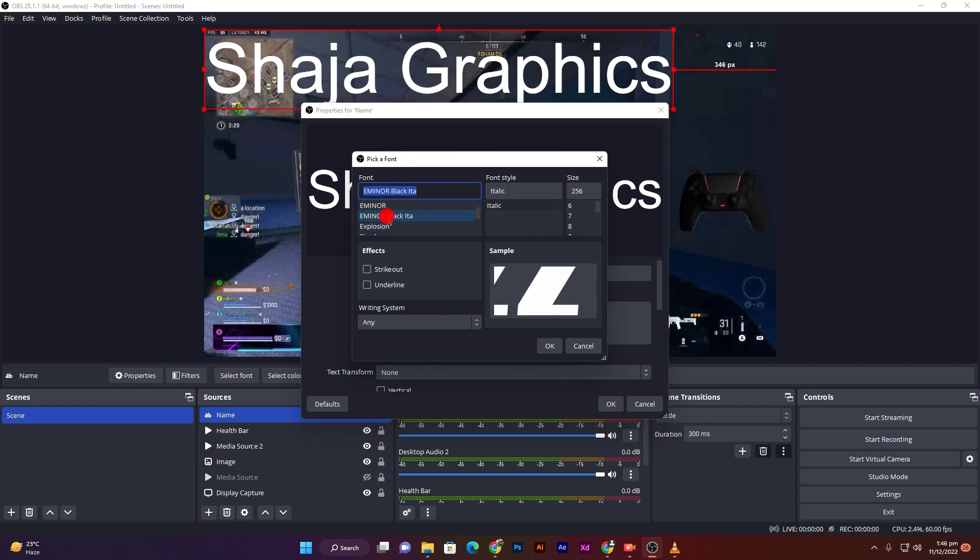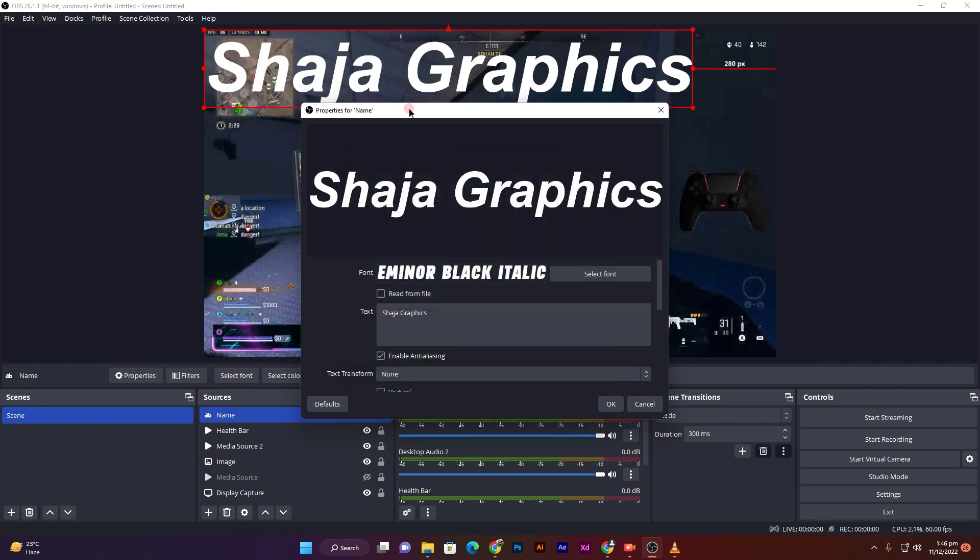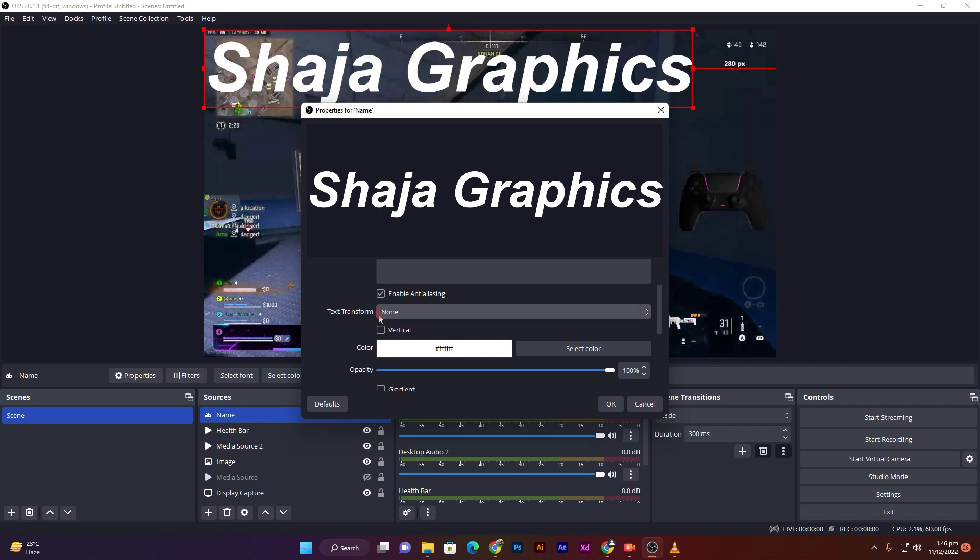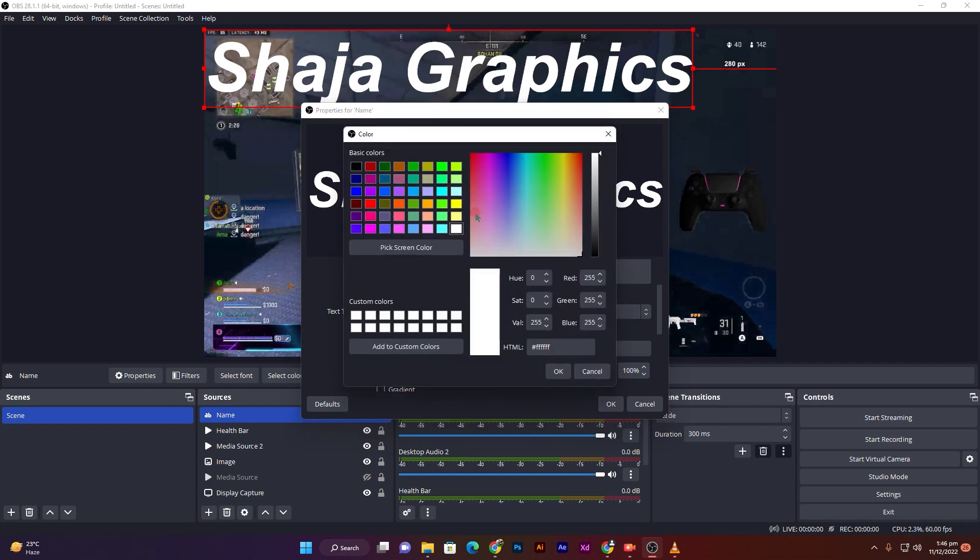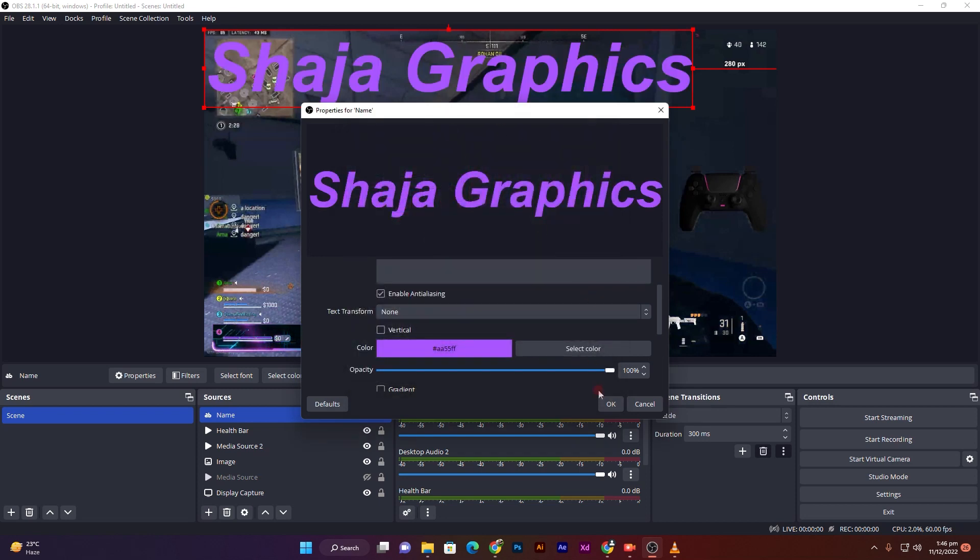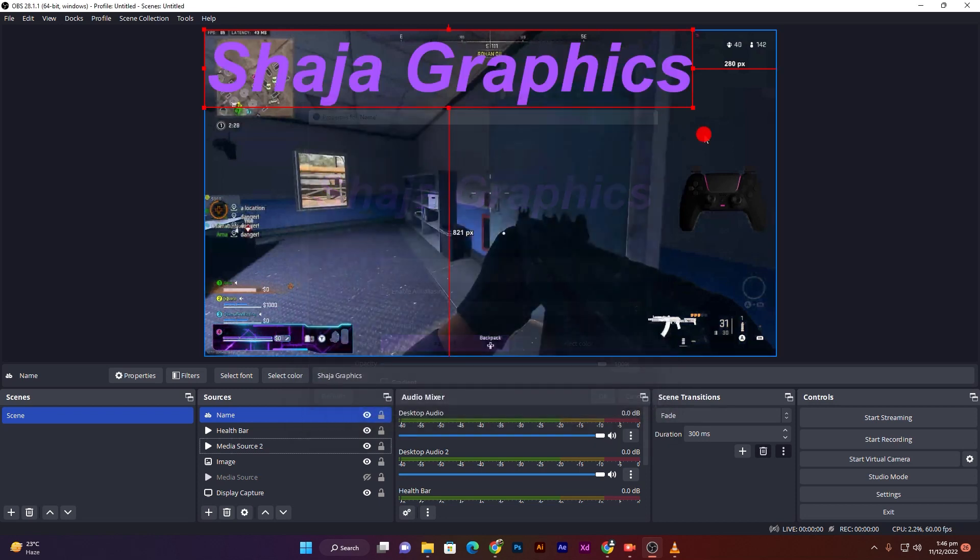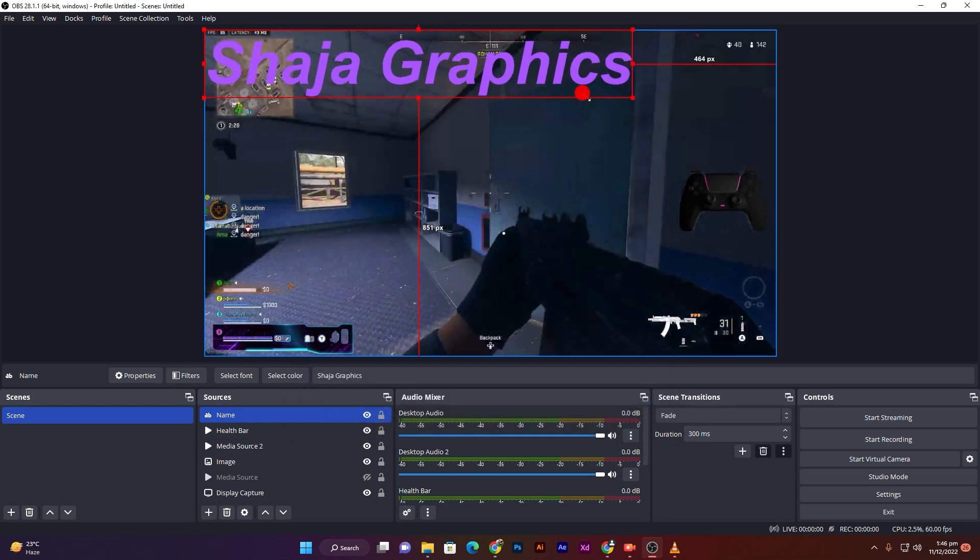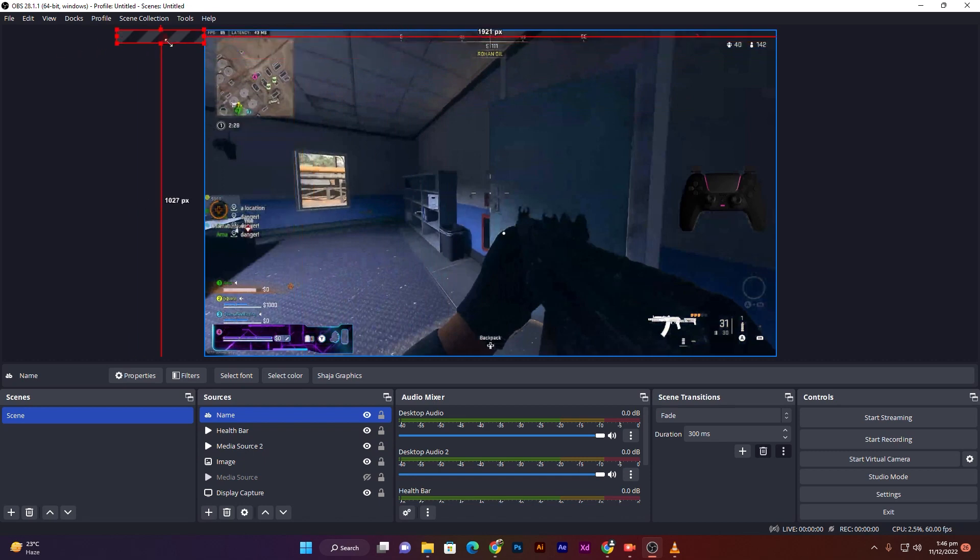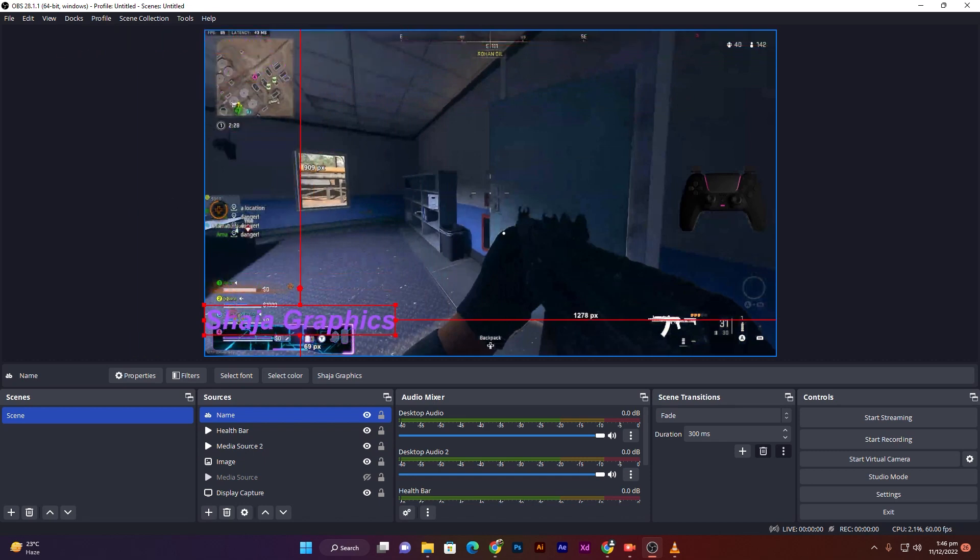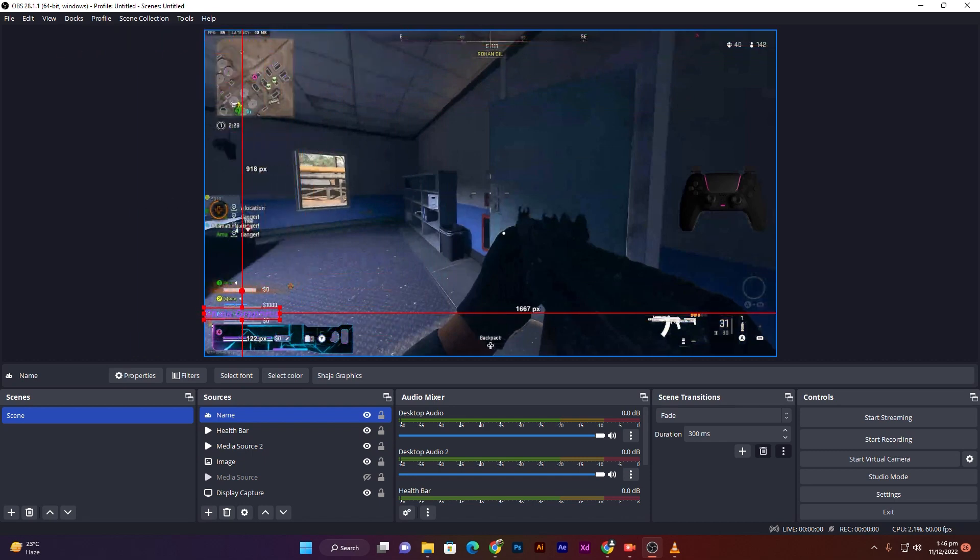And change your color like this, OK. And after, click on OK. You can resize it and place on it like this.